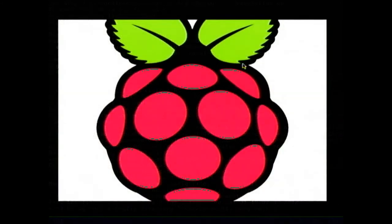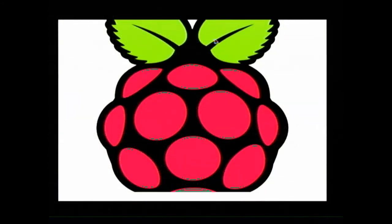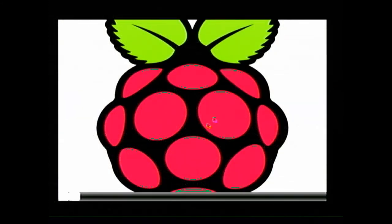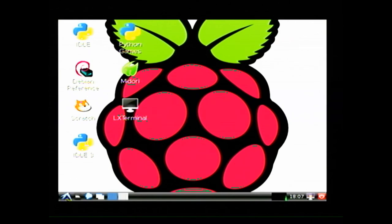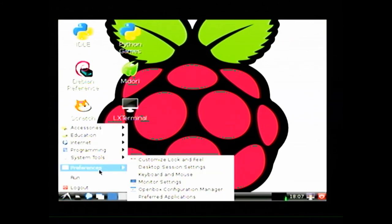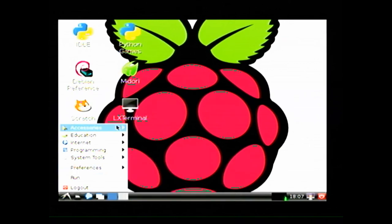Now you have your Raspberry Pi up and running. If you are familiar with Linux, then the operating system should be pretty intuitive from this point on. If you are not familiar with Linux, then your next step is to get familiar with Linux commands and its GUI.